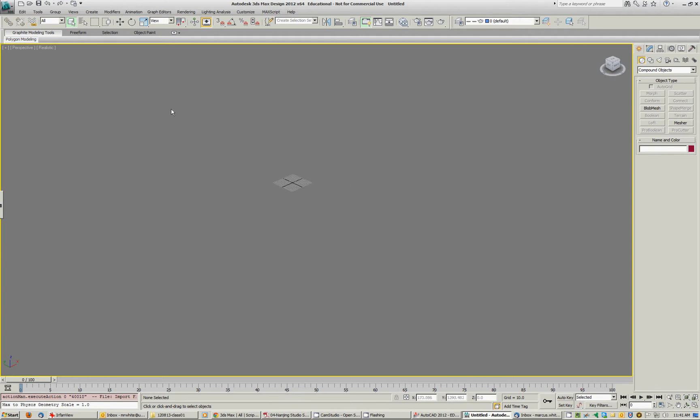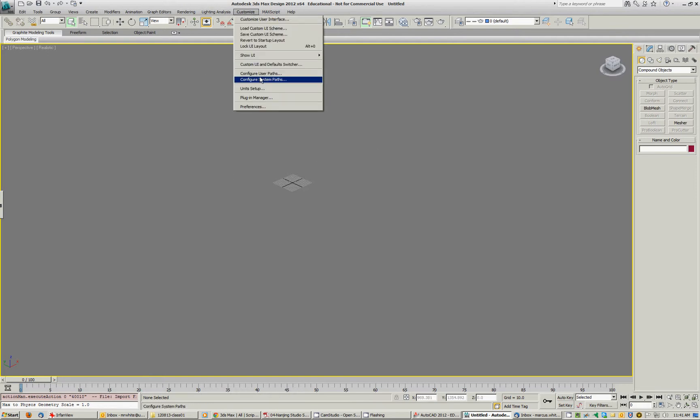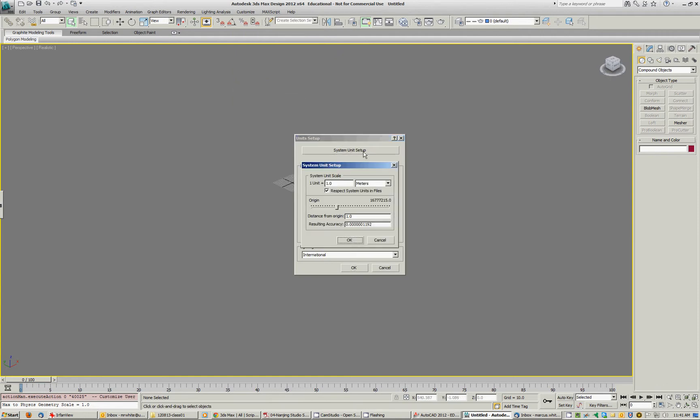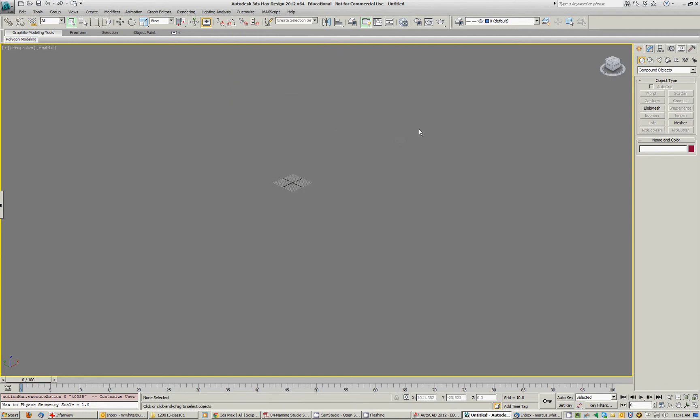This is a quick tutorial on how to map the aerial image from AutoCAD into 3ds Max on a terrain. First thing we'll do is check the units. Unit setup, yes it's in meters, that's good.